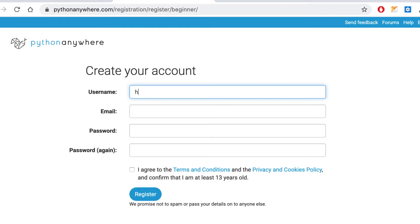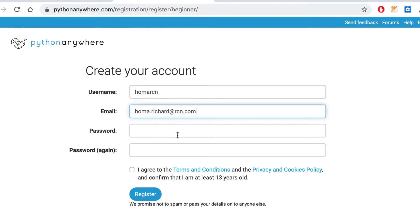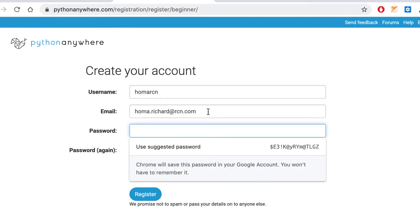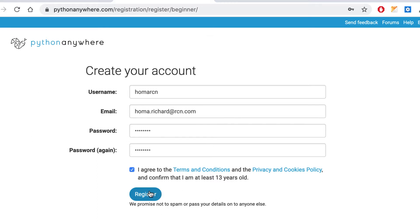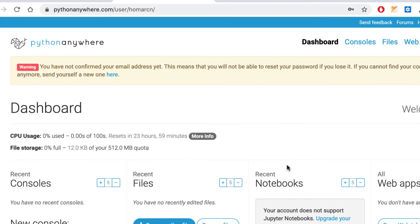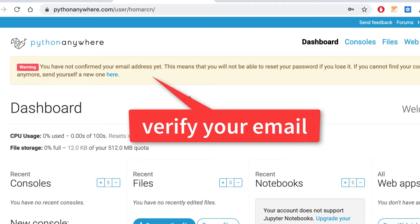I'll just put HomeRCN because it's my RCN account. I'll put in my email and give it a fairly simple password that I'll remember. You can agree to the terms that you're at least 13 years old, and then register. You may have to validate your account, so I'm going to register right now. It says here you have not confirmed your email address, so you can't reset your password. Make sure you do that.